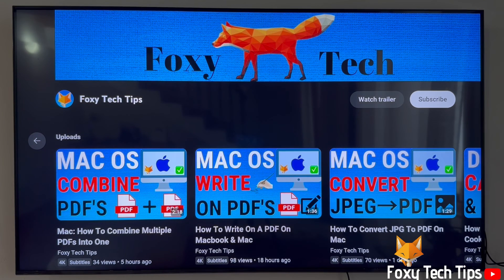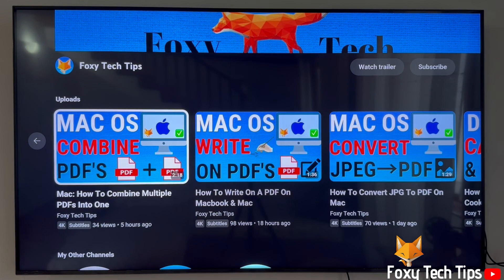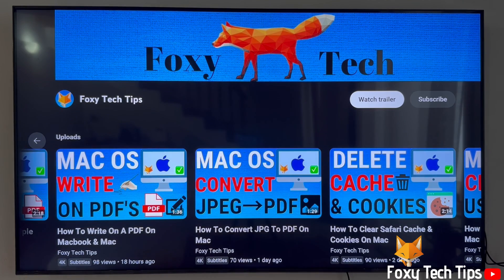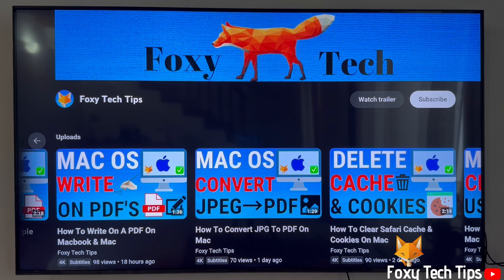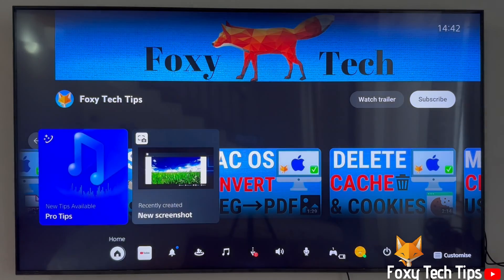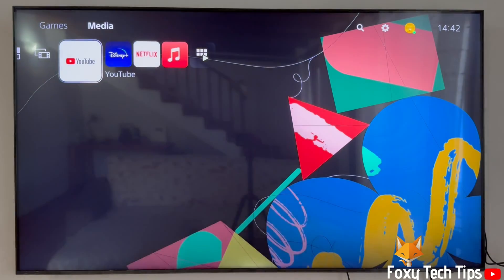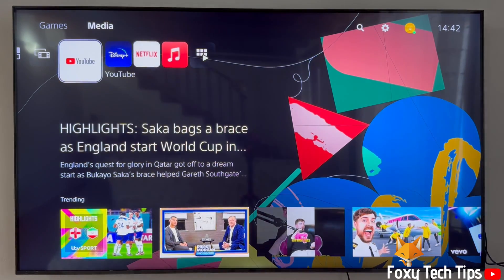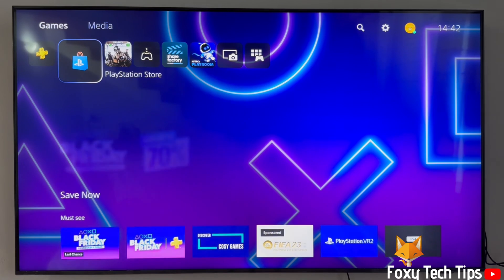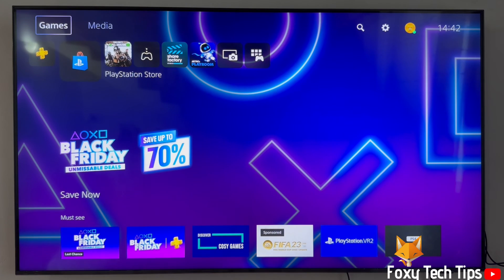Welcome to a Foxy Tech Tips tutorial on disabling personalised advertising on PlayStation 5. If you find this video helpful please consider subscribing to my channel and liking the video. From the dashboard of PS5, move to the top and then go to the right until you get to settings and open them.